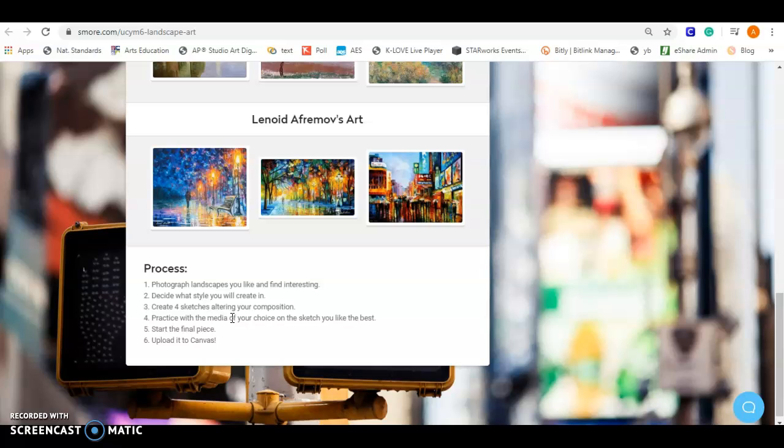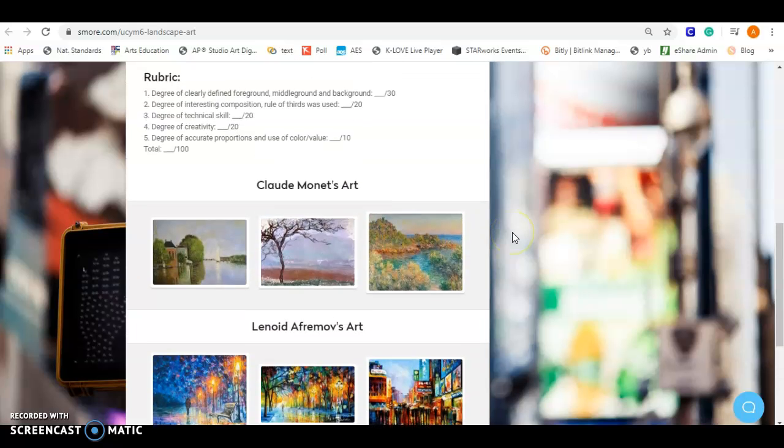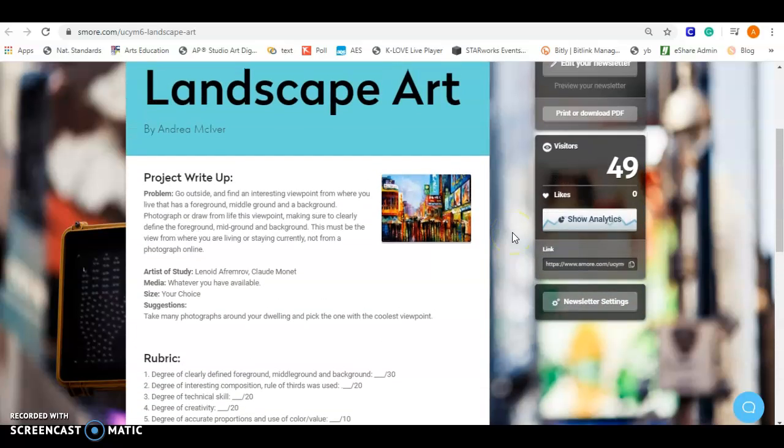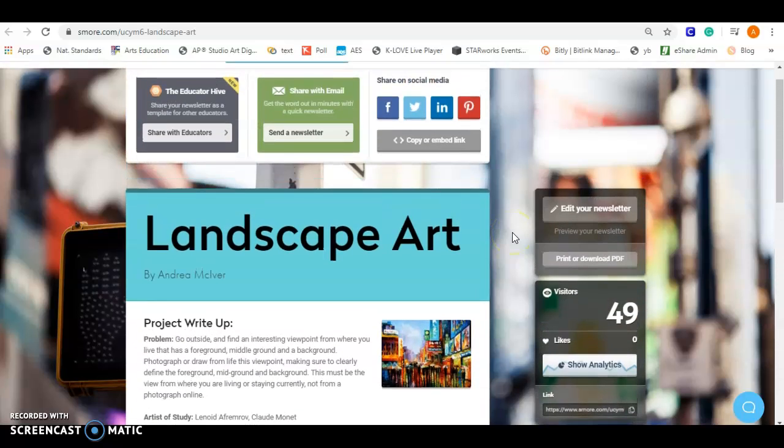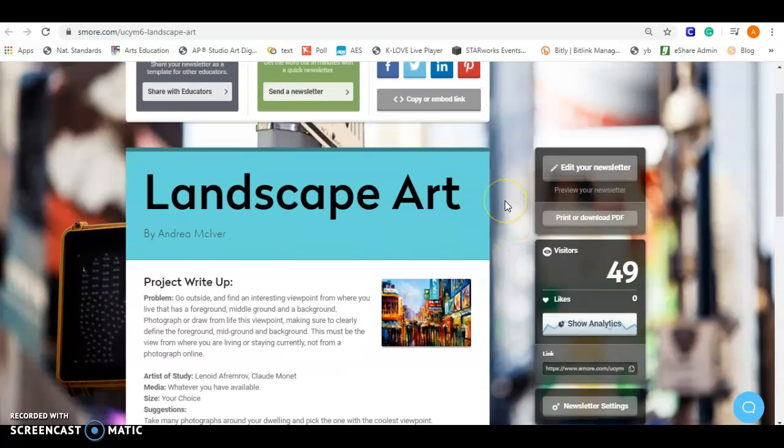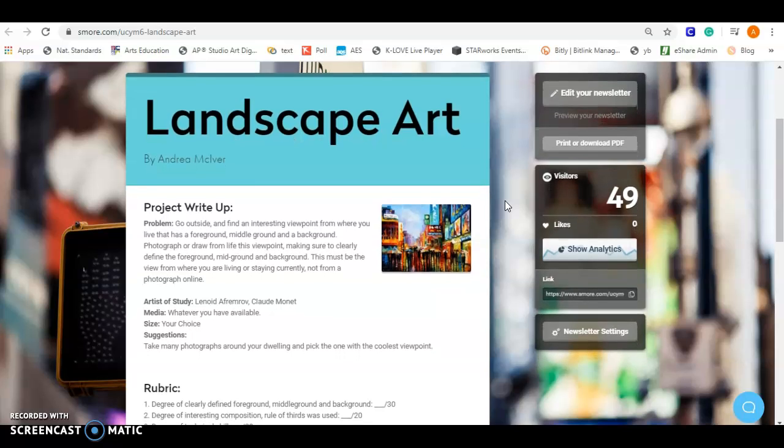Of course, last but not least, make sure you upload it to Canvas so you get credit. As always, email me if you have any questions. Let me know if I can help in any way. I'm really interested to see the views that you guys have from where you are. It could be out your window if you want to, if it's raining, whatever you want to do. Be creative. All right, talk to you soon.